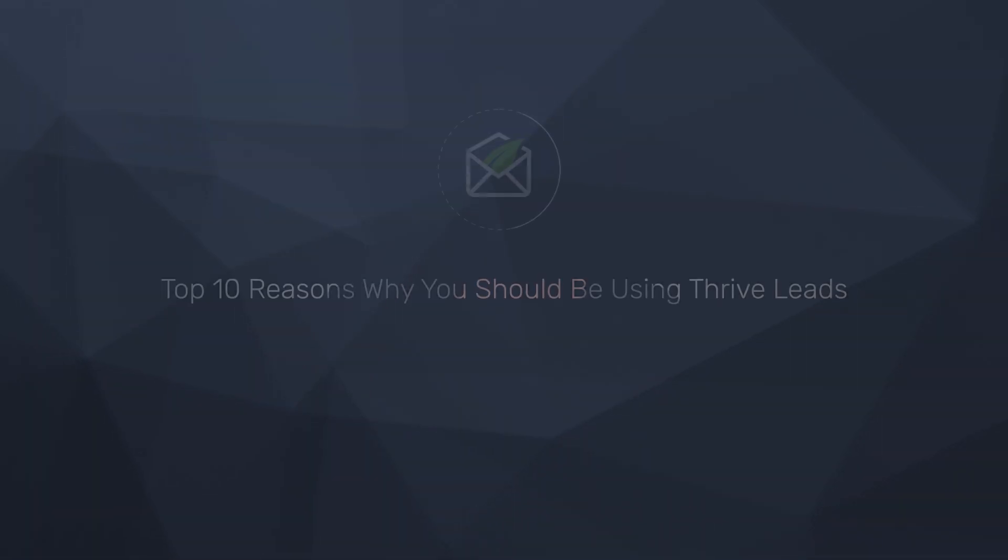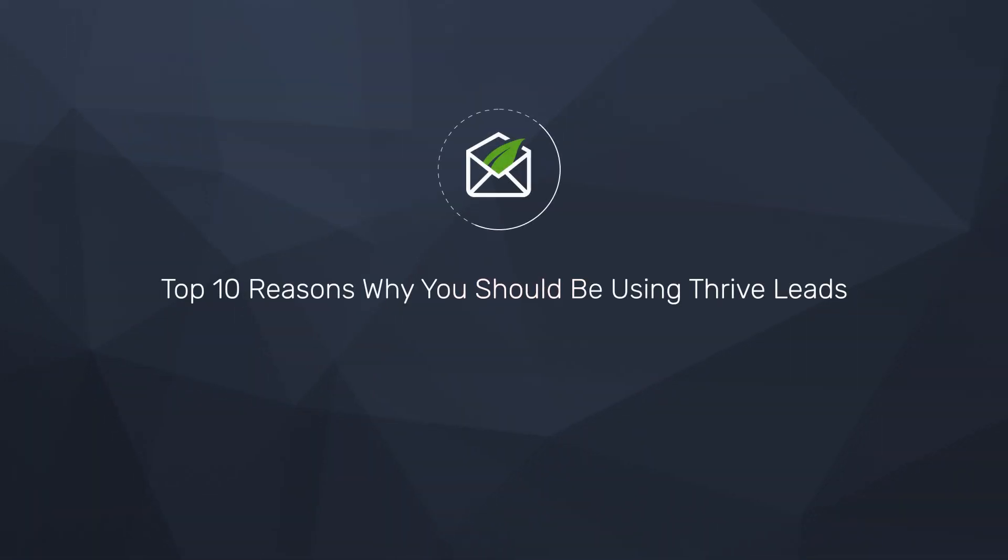Here at Thrive Themes, we know that one of the most valuable assets for any online business is its email list. And that's why we built Thrive Leads to be the most powerful and versatile lead generation tool for WordPress. So in this video, I am going to walk you through the top 10 reasons why you should be using Thrive Leads to help build your email list and convert visitors into subscribers, customers, and true fans.